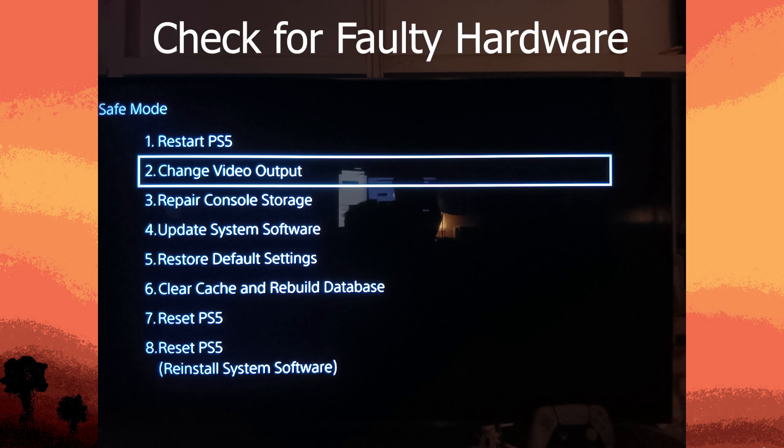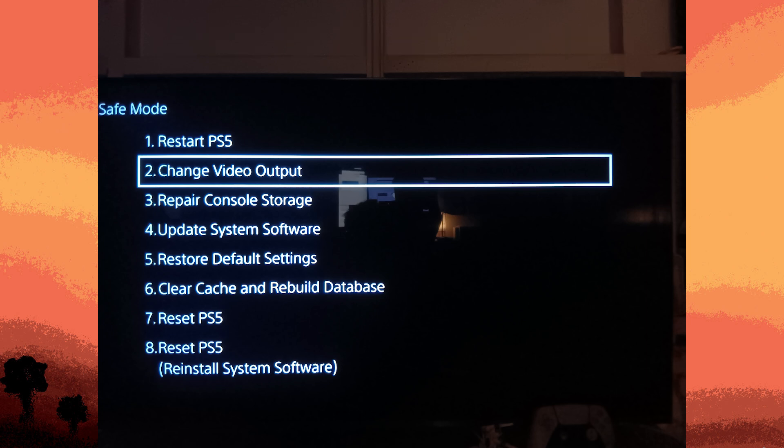Next method: check for faulty hardware. Inspect for hardware issues by disconnecting any external devices or accessories to see if the issue persists. If the problem occurs with a specific game or application, try reinstalling it.